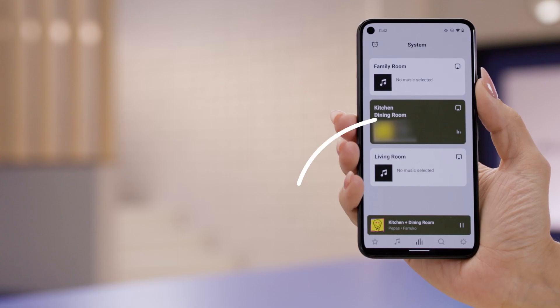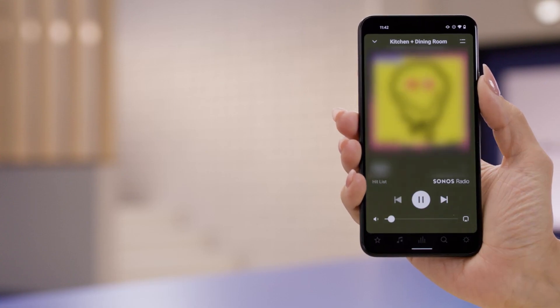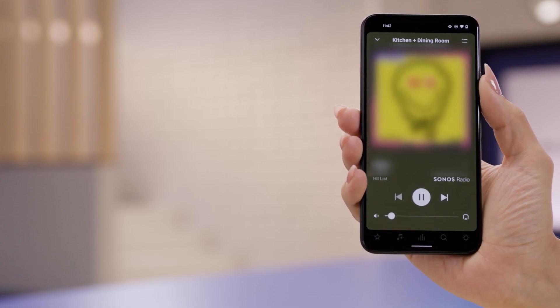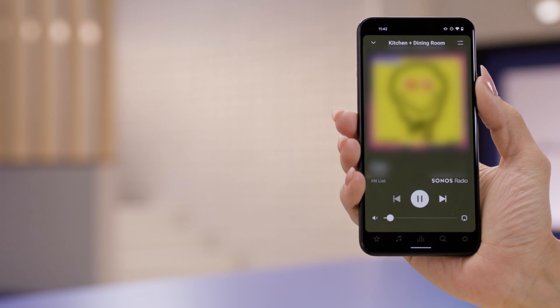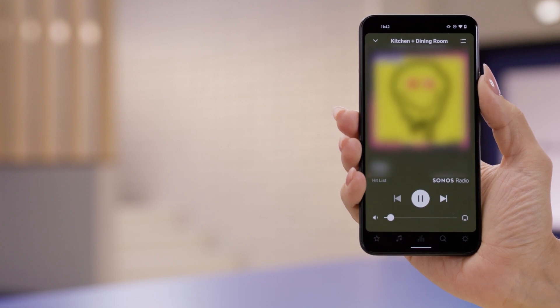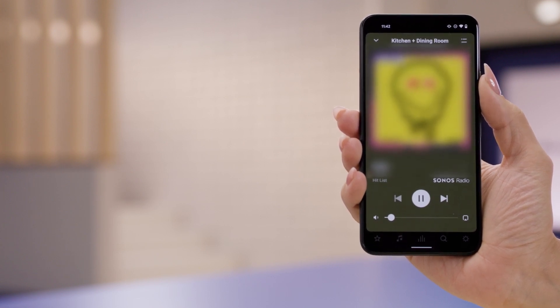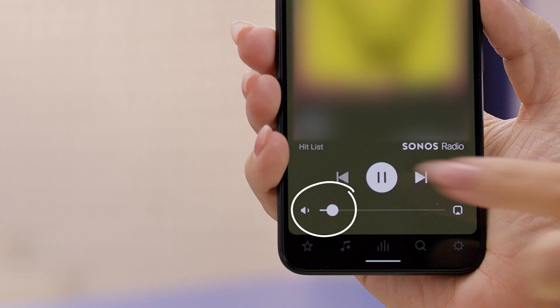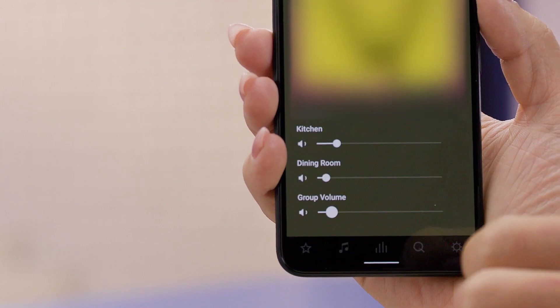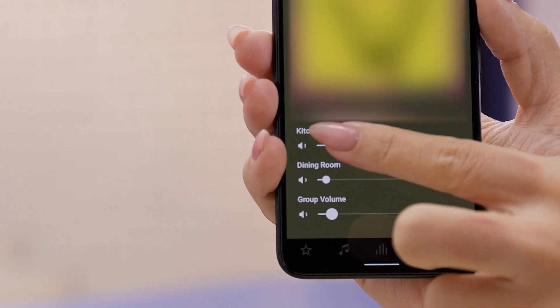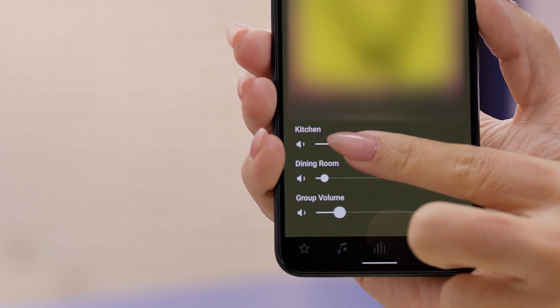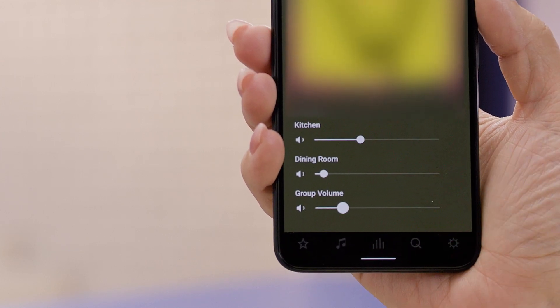Now I'll show you how to adjust group volume. Go ahead and tap on the group and it will bring up the Now Playing window. Tap on the volume slider at the bottom to see individual room sliders. Then select one room and slowly adjust the slider.